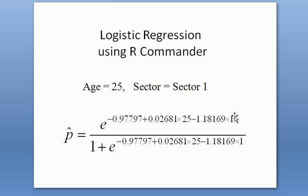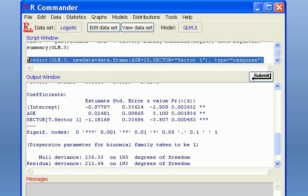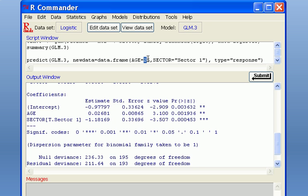And to use the R commander to do this prediction, you simply use this R script. This is a predict function. You apply predict function to the model that is just generated. And then create a new data frame as the input age is 25.